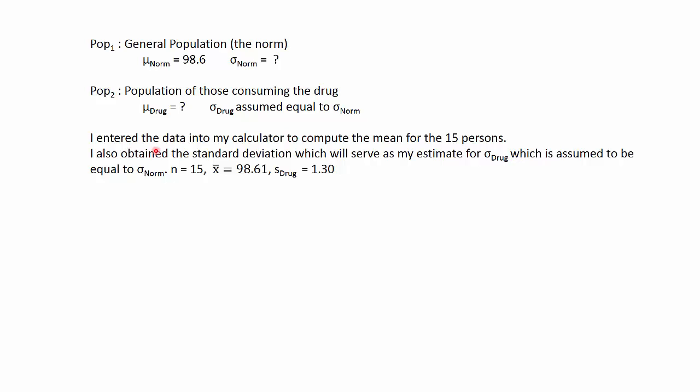So I enter the data into my calculator and I compute the mean and standard deviation for these 15 individuals. The n is 15, the mean is 98.61, and the standard deviation is 1.30. Make sure you can enter the data into your calculator and obtain these same results.